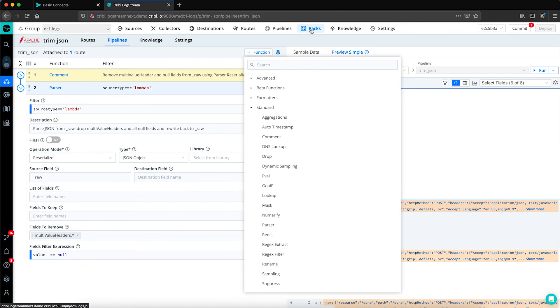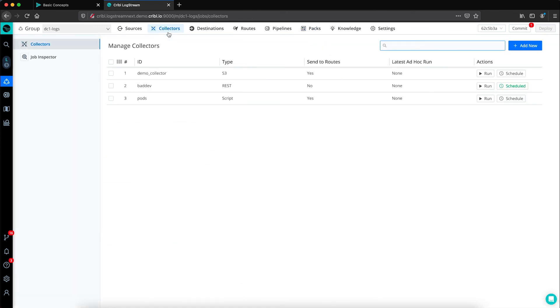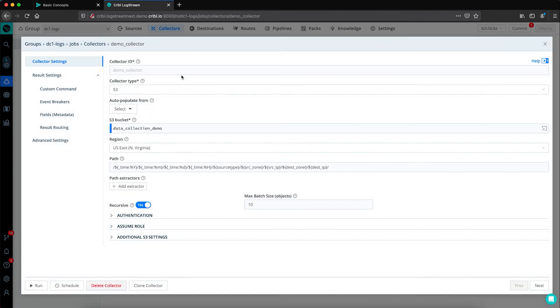One last thing to look at is collectors. After we send data to our system of retention, what if we need to get it back? In that case, we have functionality called replay enabled within logstream.